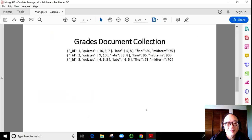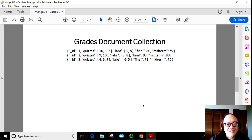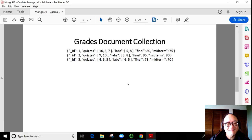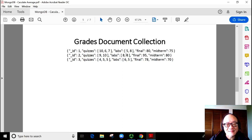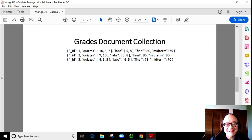Next, let's create a grades document collection. This document collection is about class grades. We can see we have student ID, grades for quizzes, grades for labs, and grades for examinations.